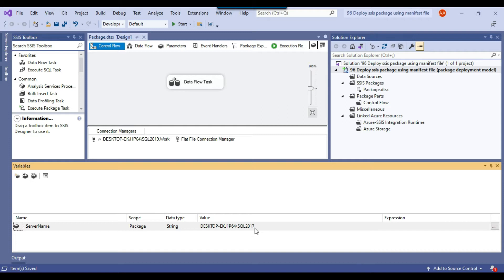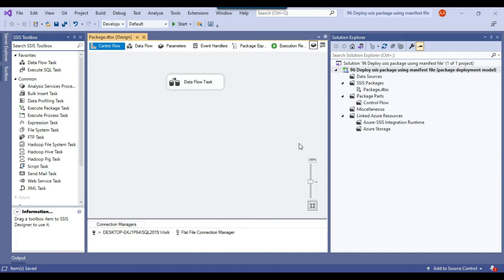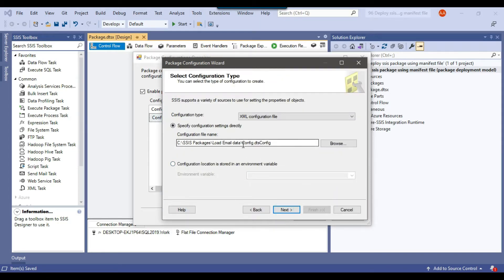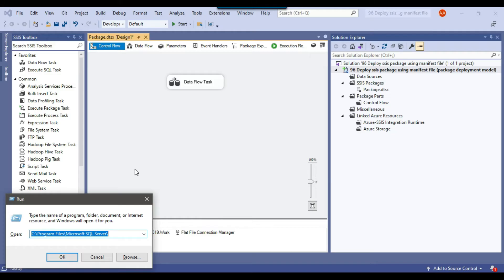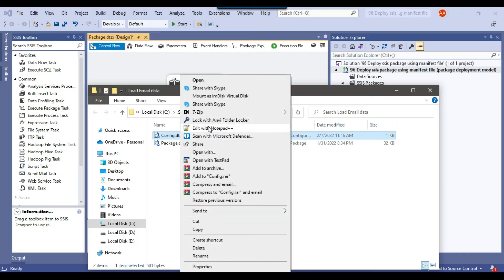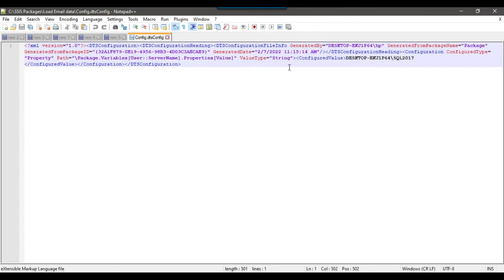If you go to the properties of this package, the server name is currently pointing to the 2017 instance, and XML configuration is also configured. If you go to package configurations and click on edit, you can see the location of the configuration file — config.dtsconfig. Opening it in Notepad++, you can see that the value for the server name SSIS variable is the SQL Server 2017 instance. So if I execute the package, it should load the data to SQL Server 2017.